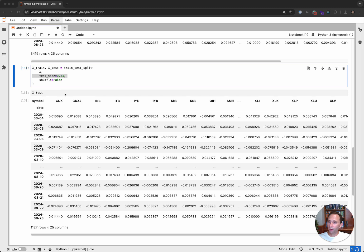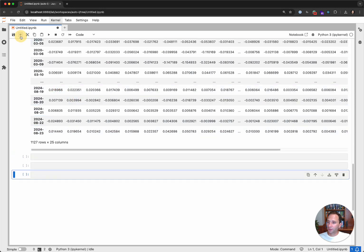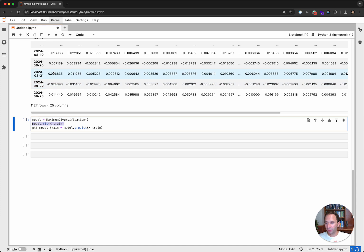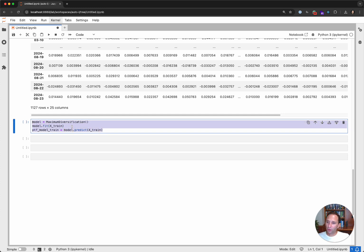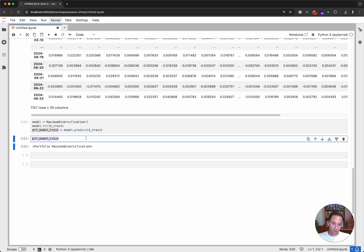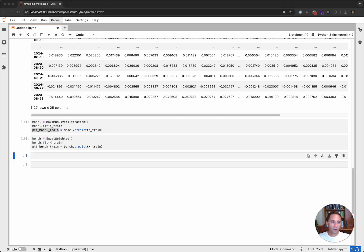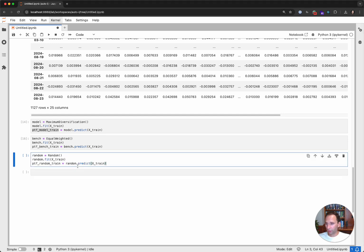Let's start creating some portfolios with SKFolio. The first portfolio is maximum diversification, and the way we do this is literally three lines of code: we instantiate the model from the library, we fit the model with the training data, and then we use the prediction on that training data. Let's also create an equal-weighted portfolio following the same method, and finally a randomized portfolio as well.